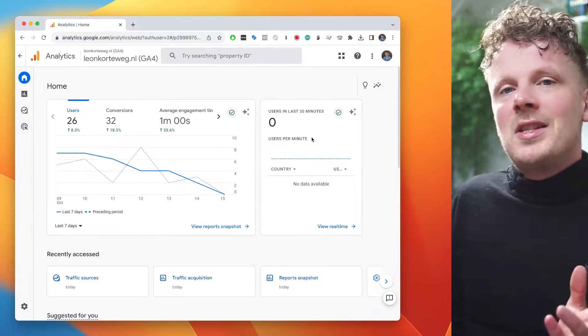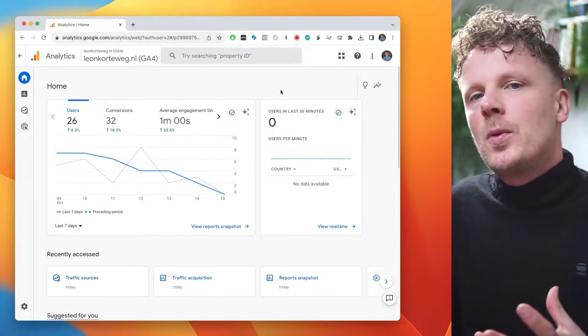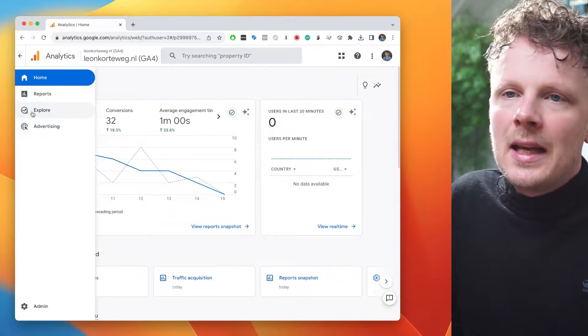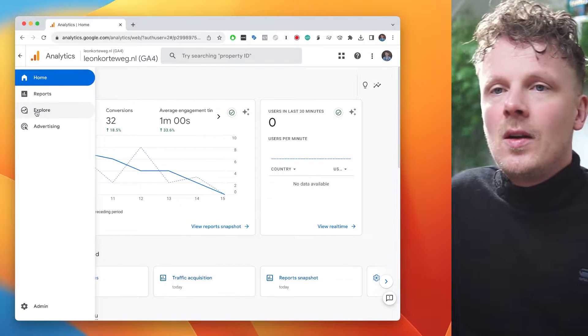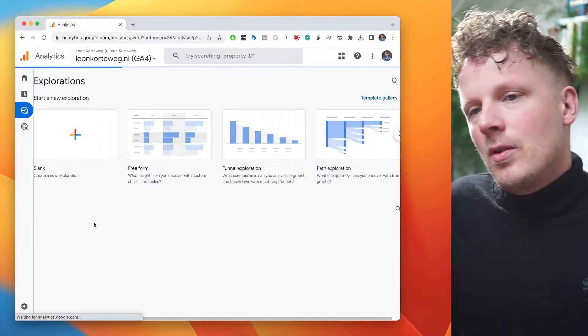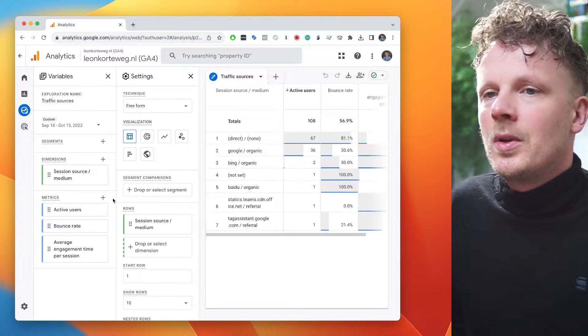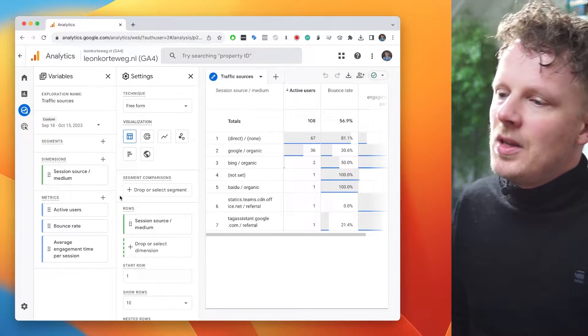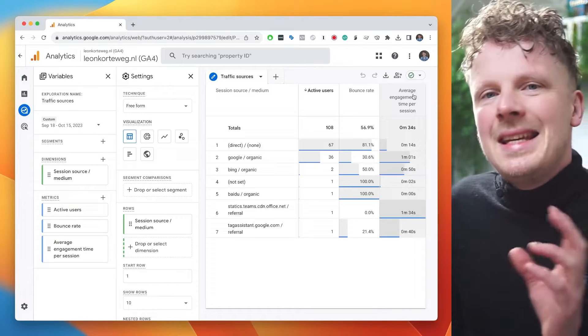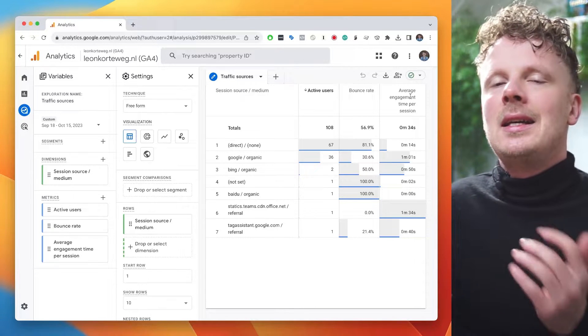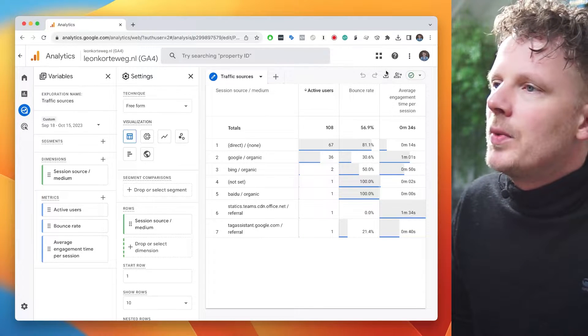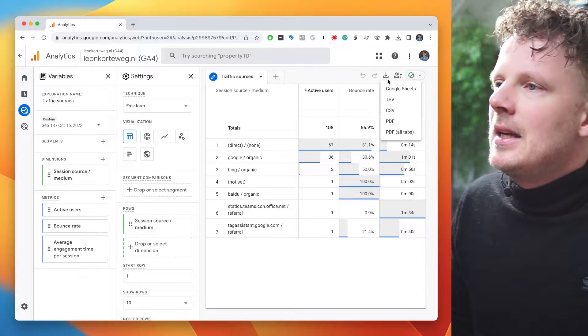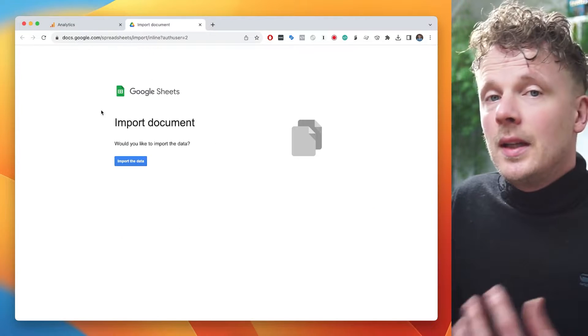So I have my GA4 open right here. The easiest way of exporting your data is via the exploration report. Before this video, I put together an exploration report of some traffic sources. So I'm going to open that up. This is a very simple exploration report. The easiest way of exporting your data into Google Sheets is by going in the top right corner under export data and clicking Google Sheets.